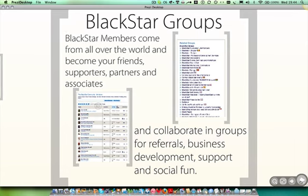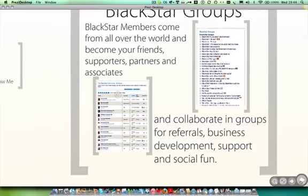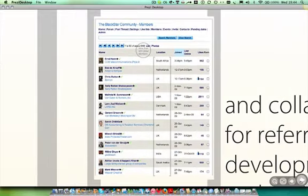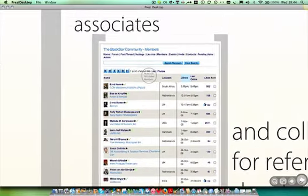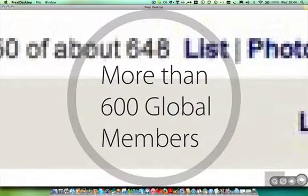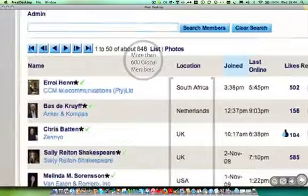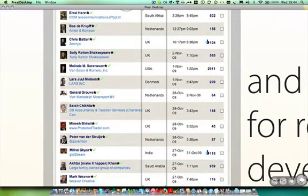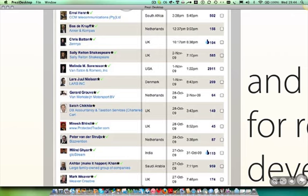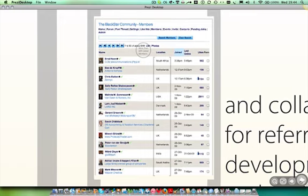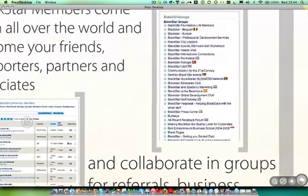But let's take a look at the Blackstar groups themselves. Blackstar members come from all over the world. And as I've mentioned, they become your friends, your supporters, partners and associates. Here's just an example. There's more than 600 global members. And they're coming from South Africa, from the Netherlands, from USA, from Denmark, and the UK and India and Saudi Arabia. These are just a few of the people who joined recently.